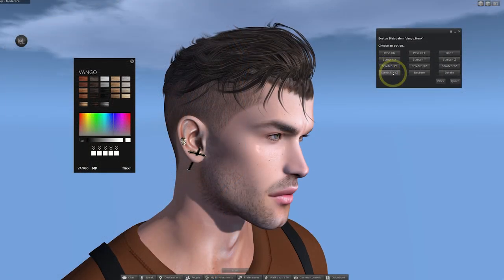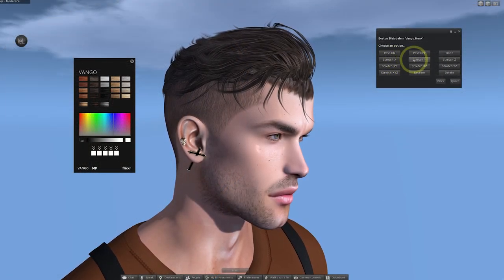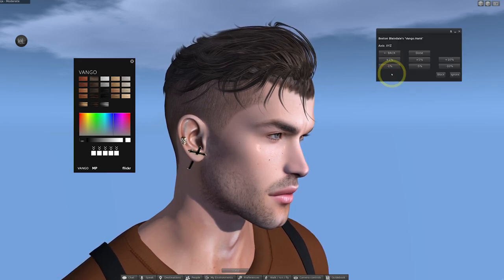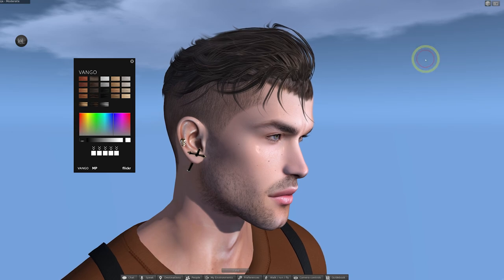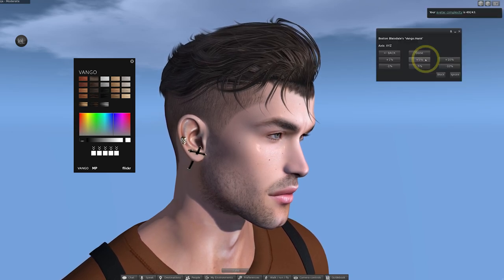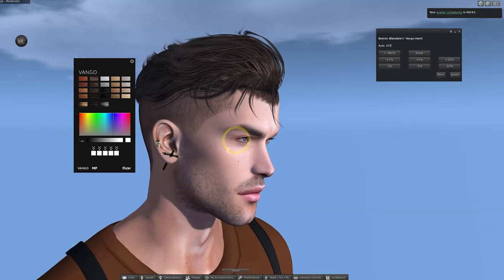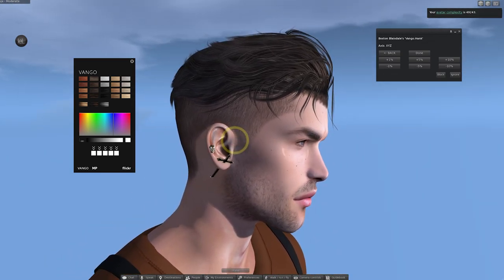X is usually the width of the hair, Y is the depth and Z is the height. If I click XYZ that will target all three at the same time and I can choose the percentage to increase it by. When I purchase hair I usually spend a few minutes getting it resized exactly how I like it.